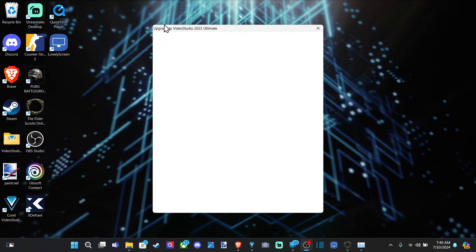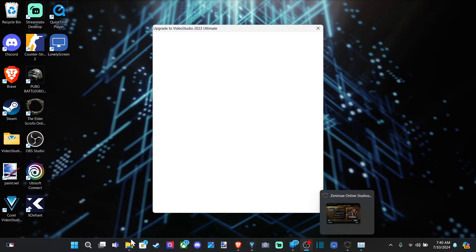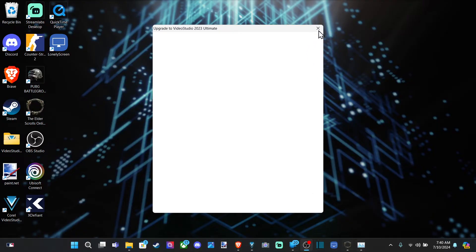So I have this application in the background, it's called Video Studio, and I'm going to go and close it, but I don't see an icon down here on the bottom on the taskbar, and I can't click the X button. How do we close this?